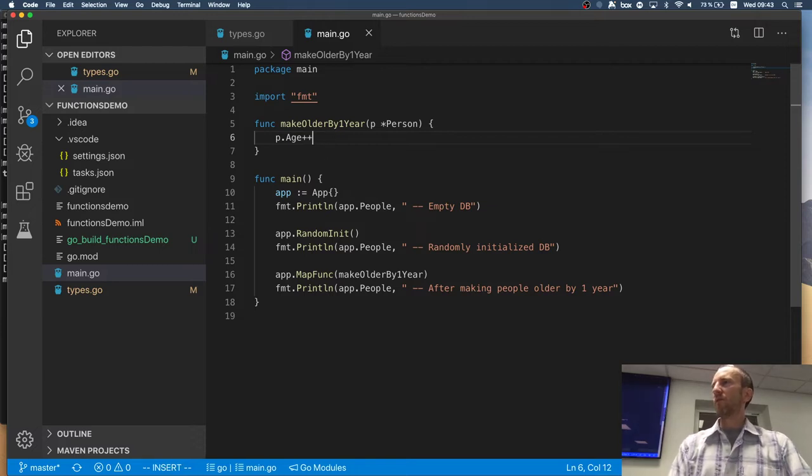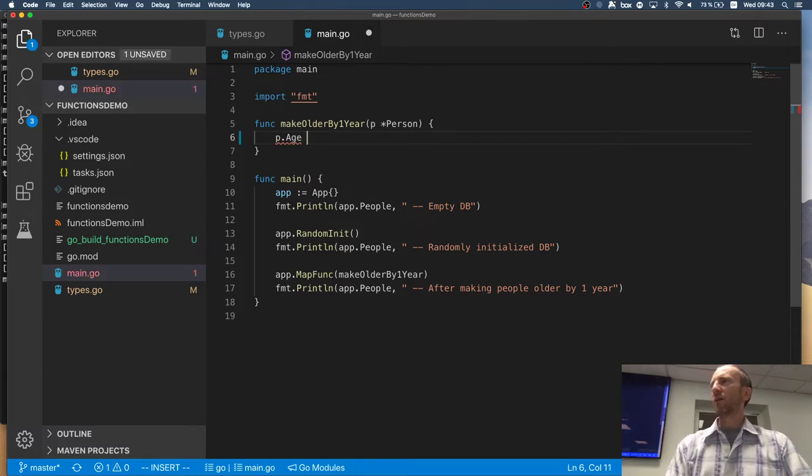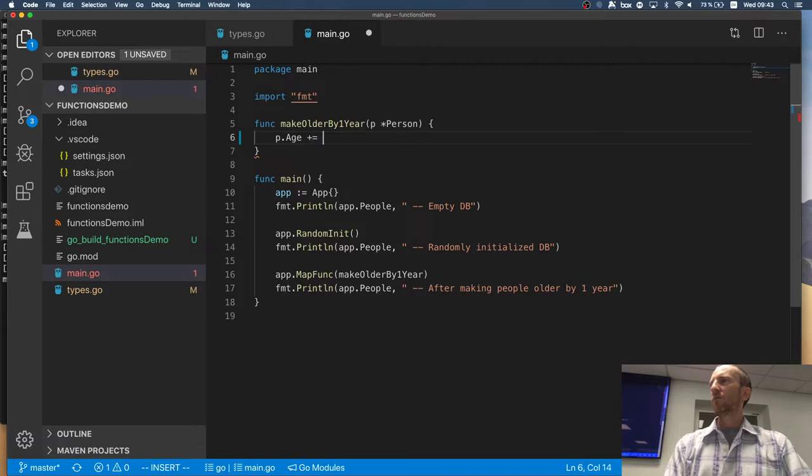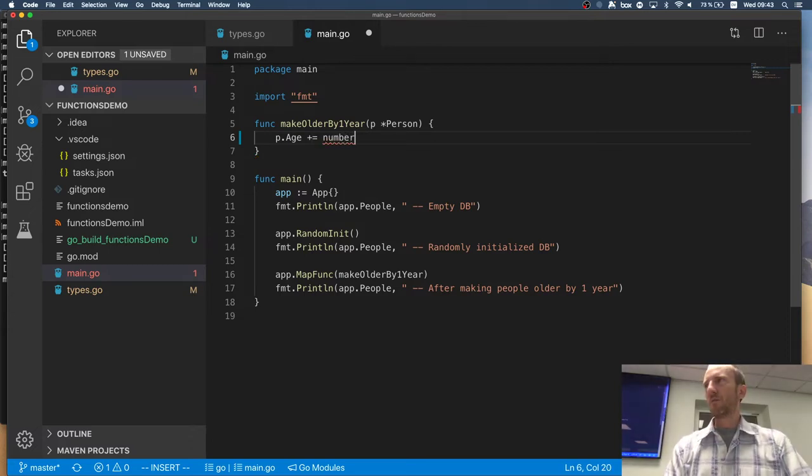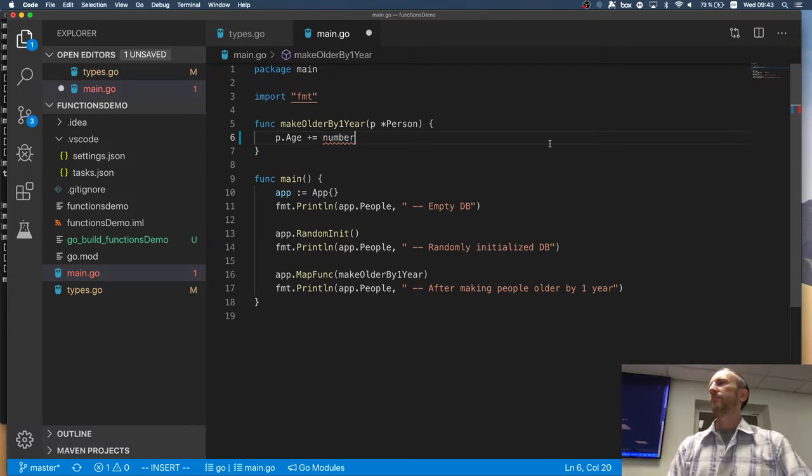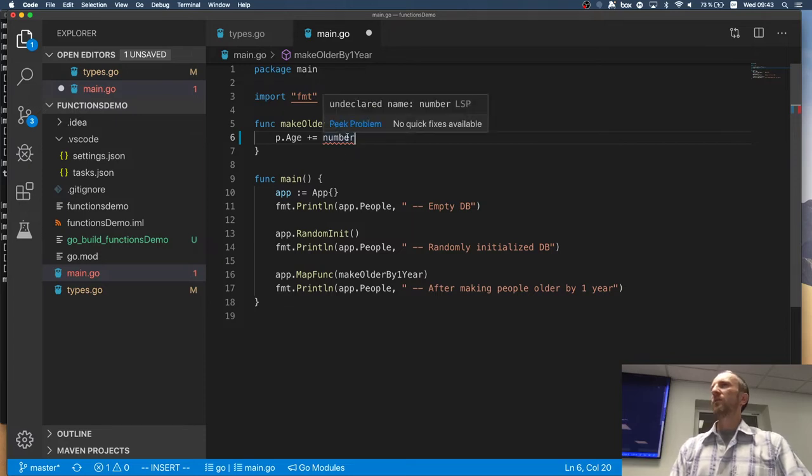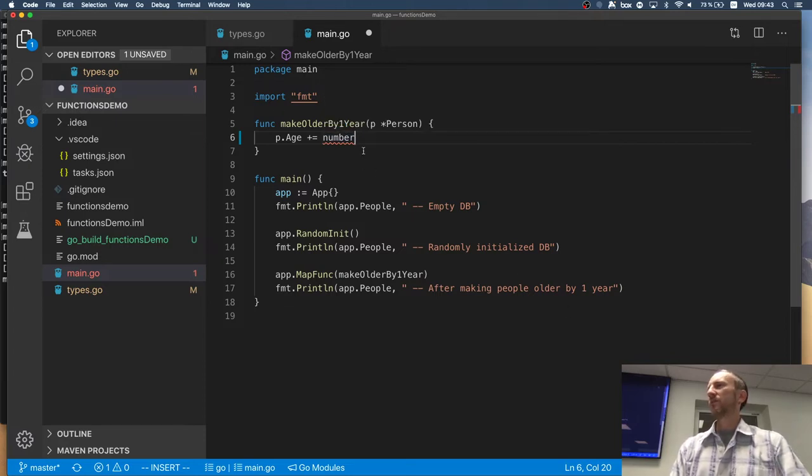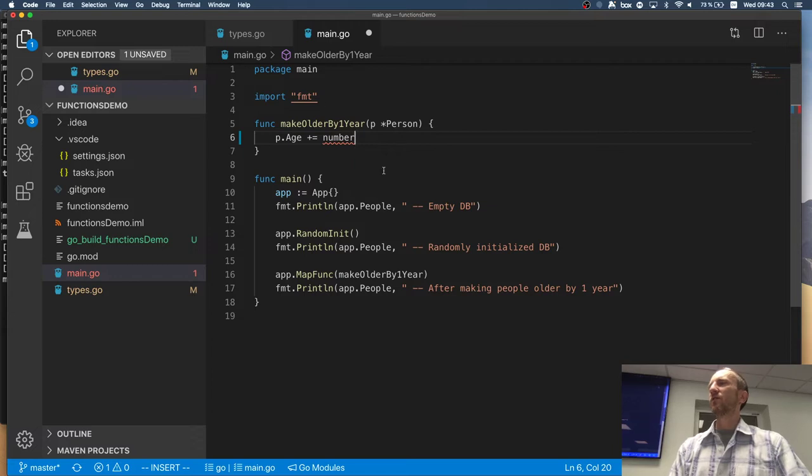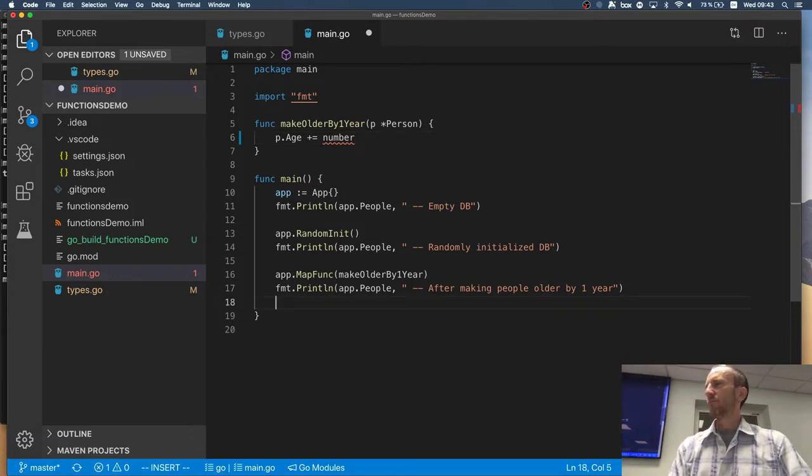So, instead of saying age is plus plus, I want to say age is plus number. I cannot do that here because it kind of doesn't work. Right? It's not in scope. Right? So, how can I do that?